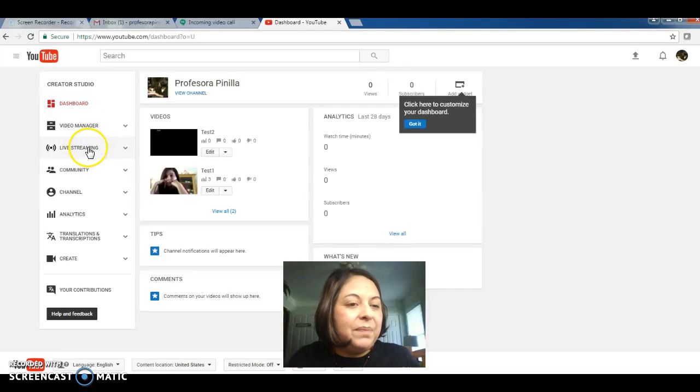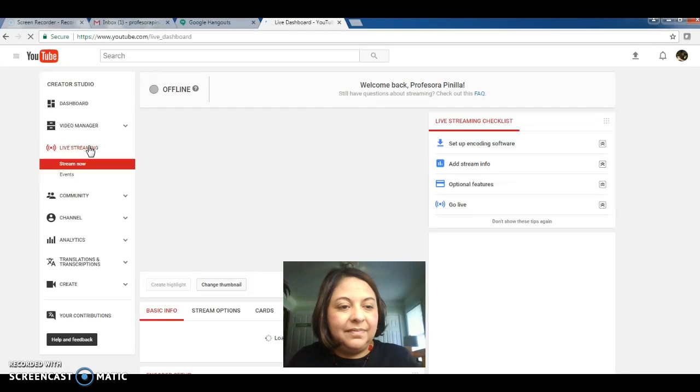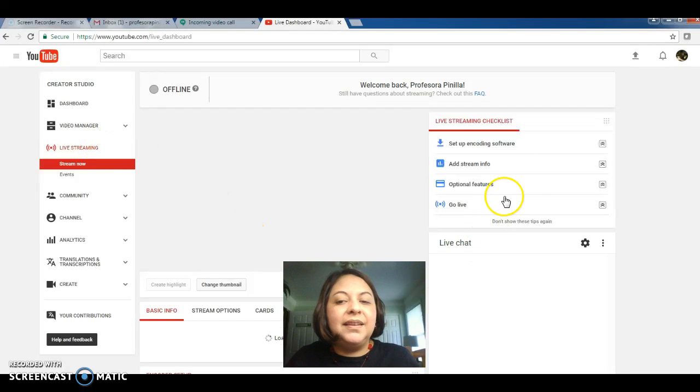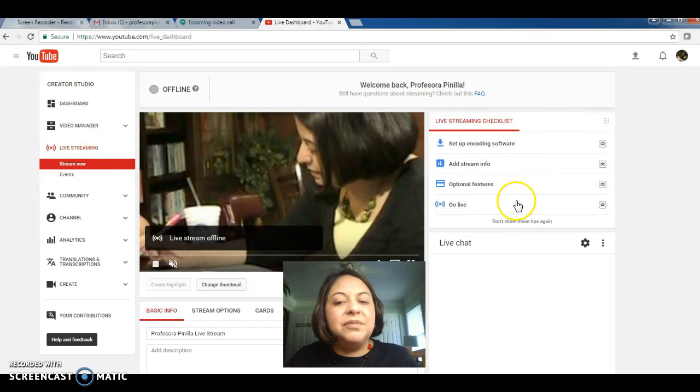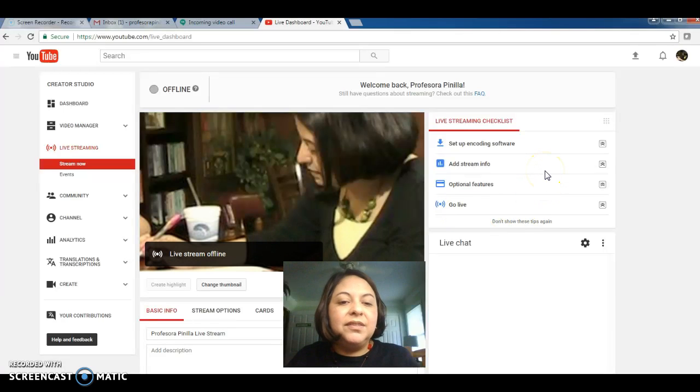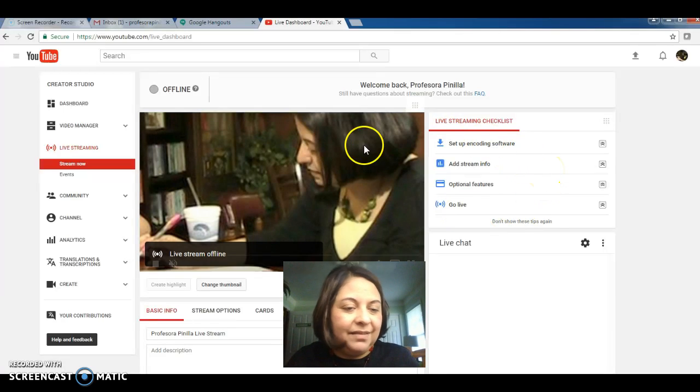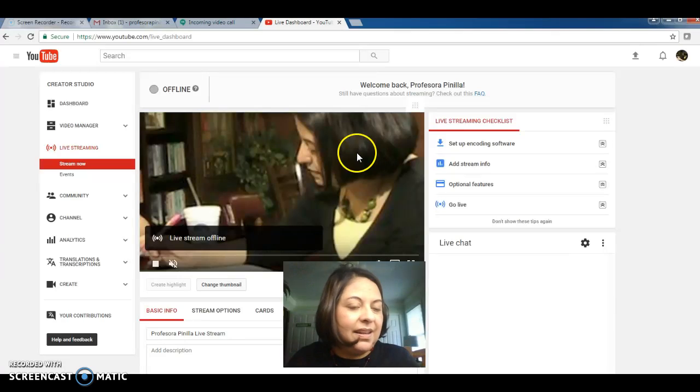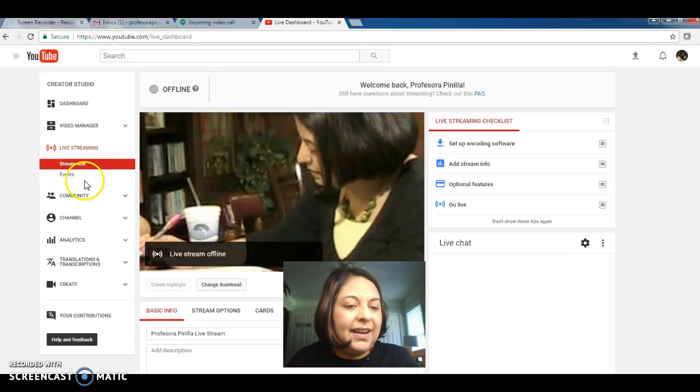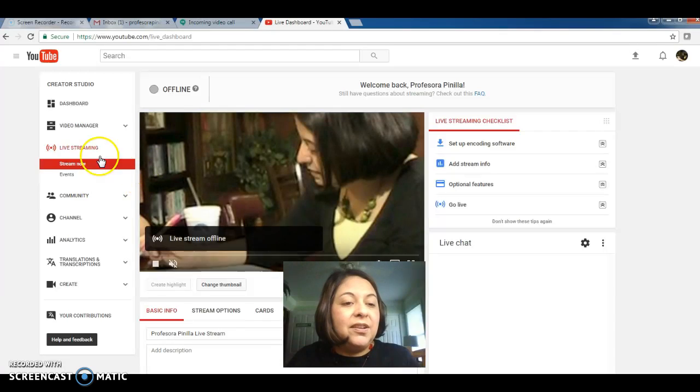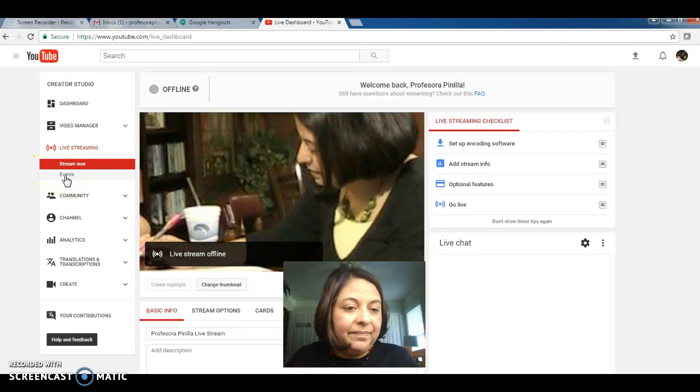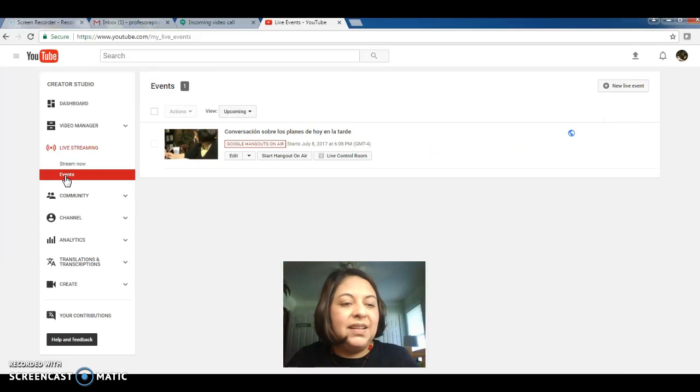And as you see there are some options that have appeared to your right. Do not worry about any of these things. Just go back to your left column of options and click on events.